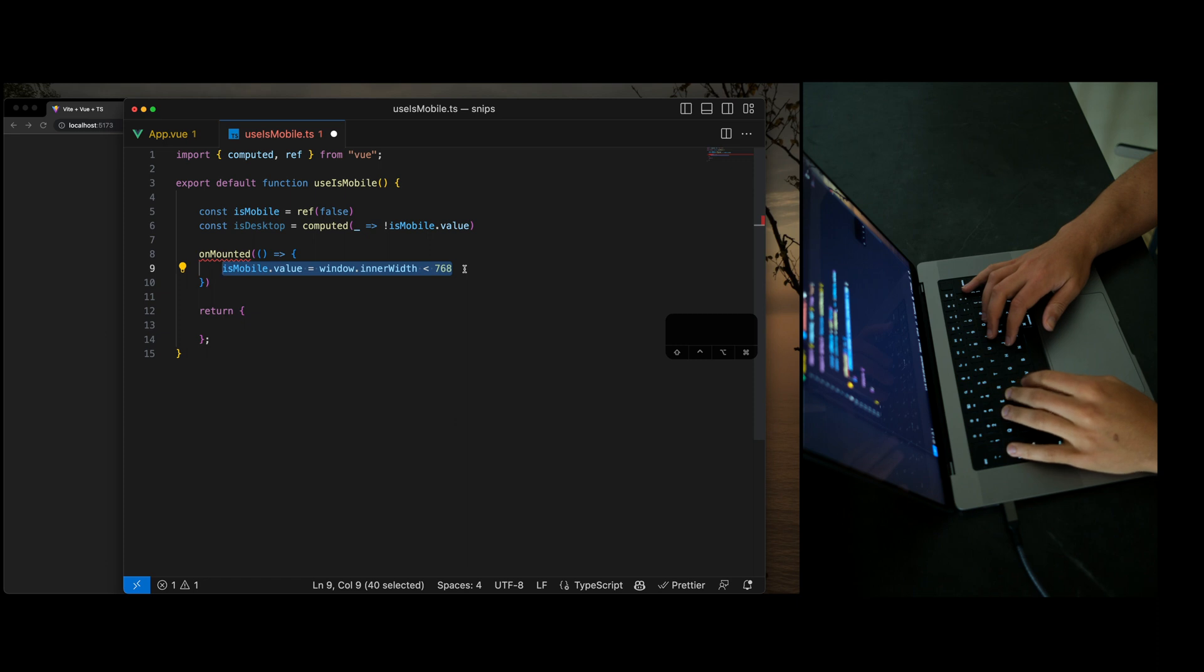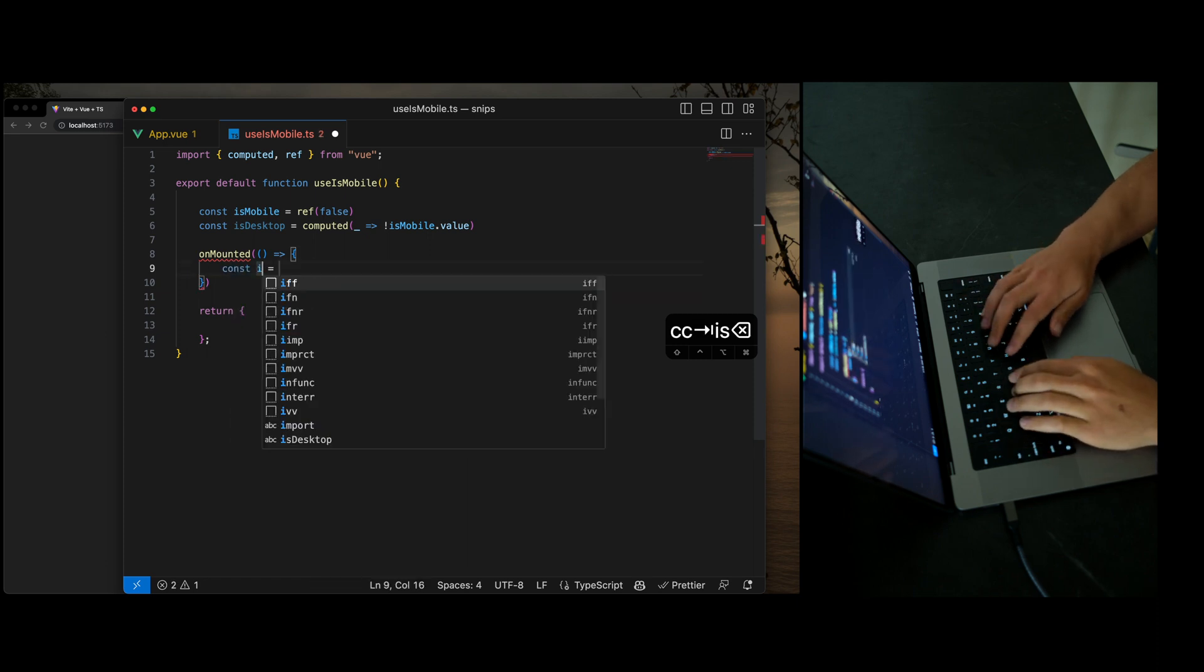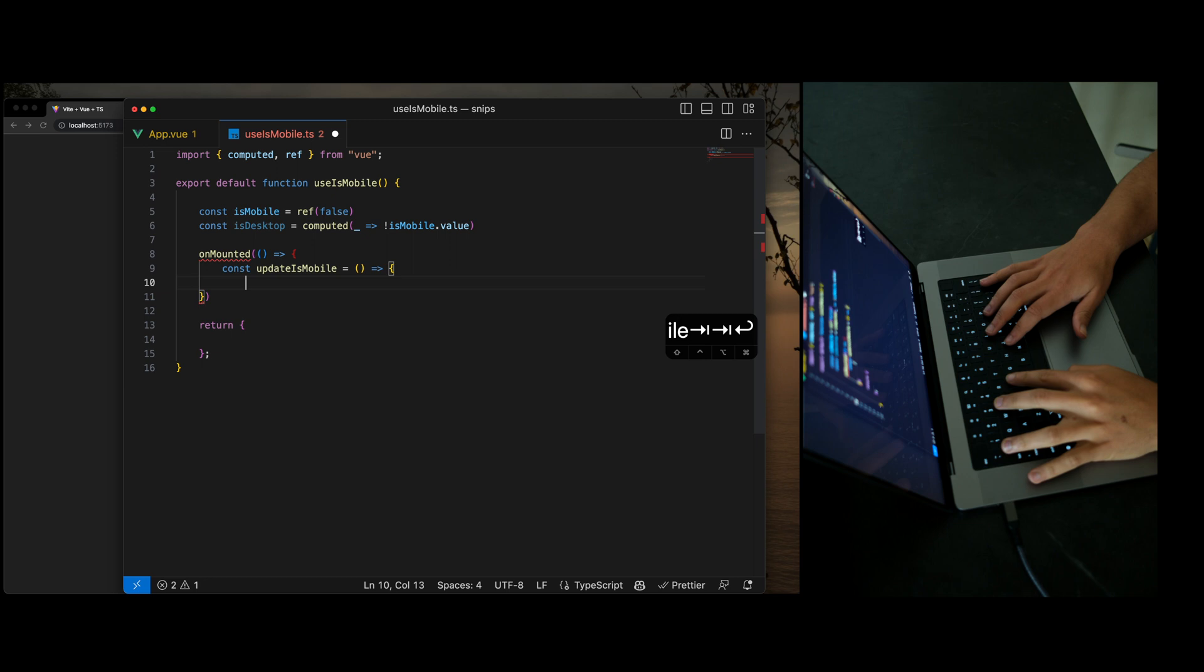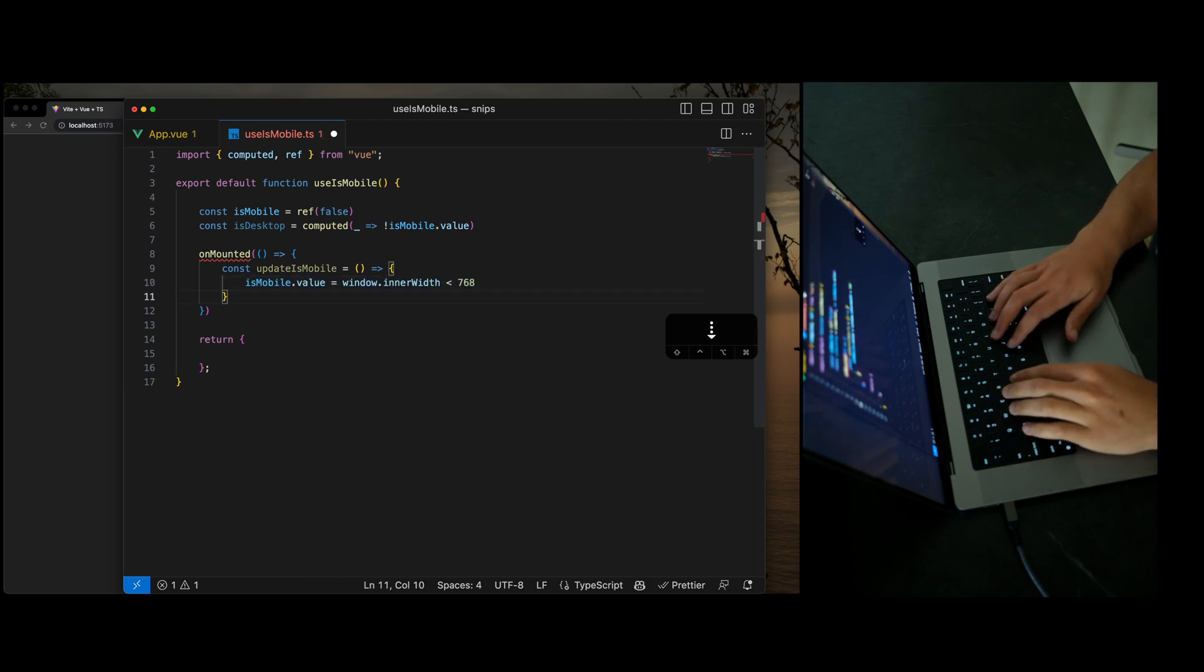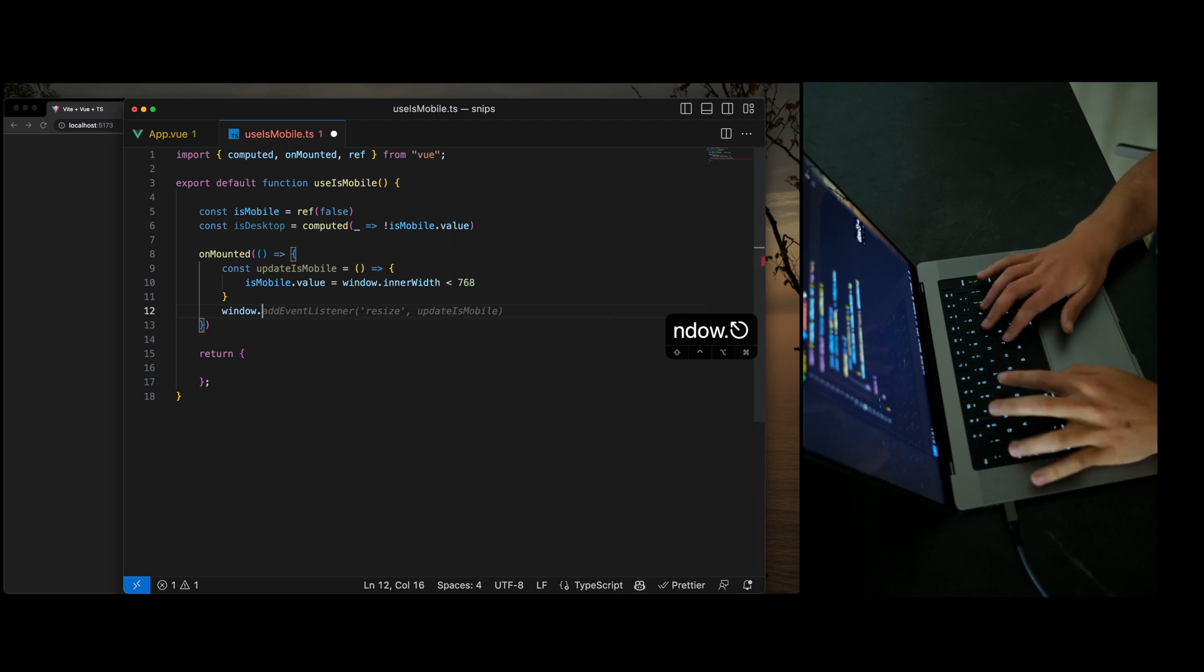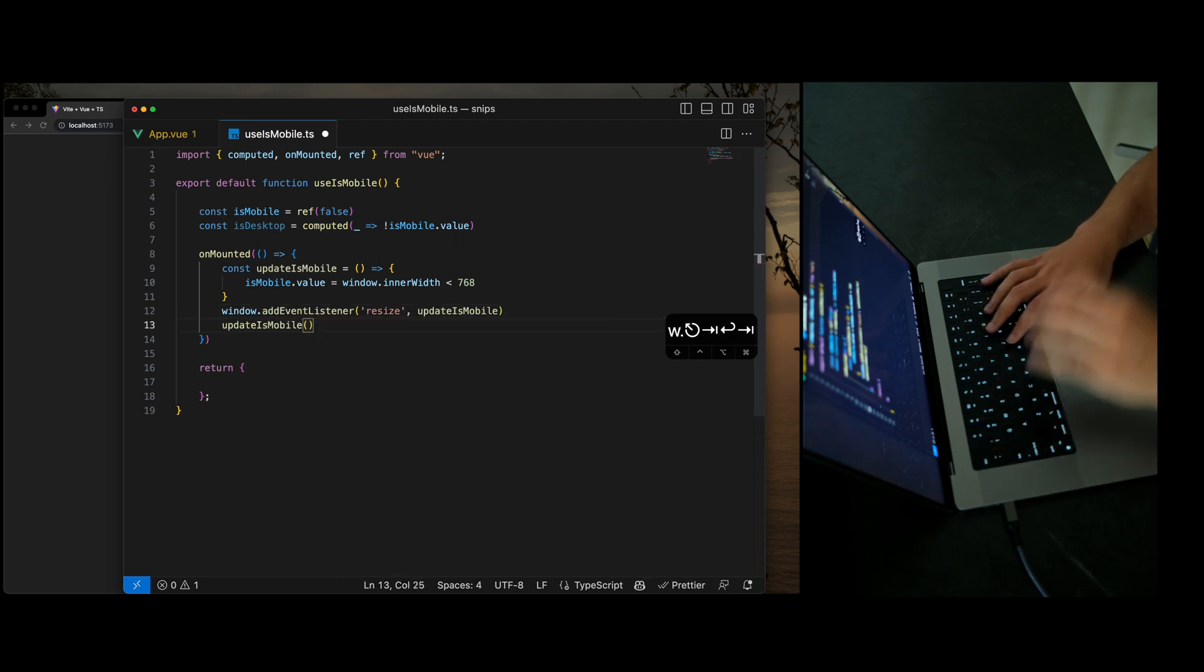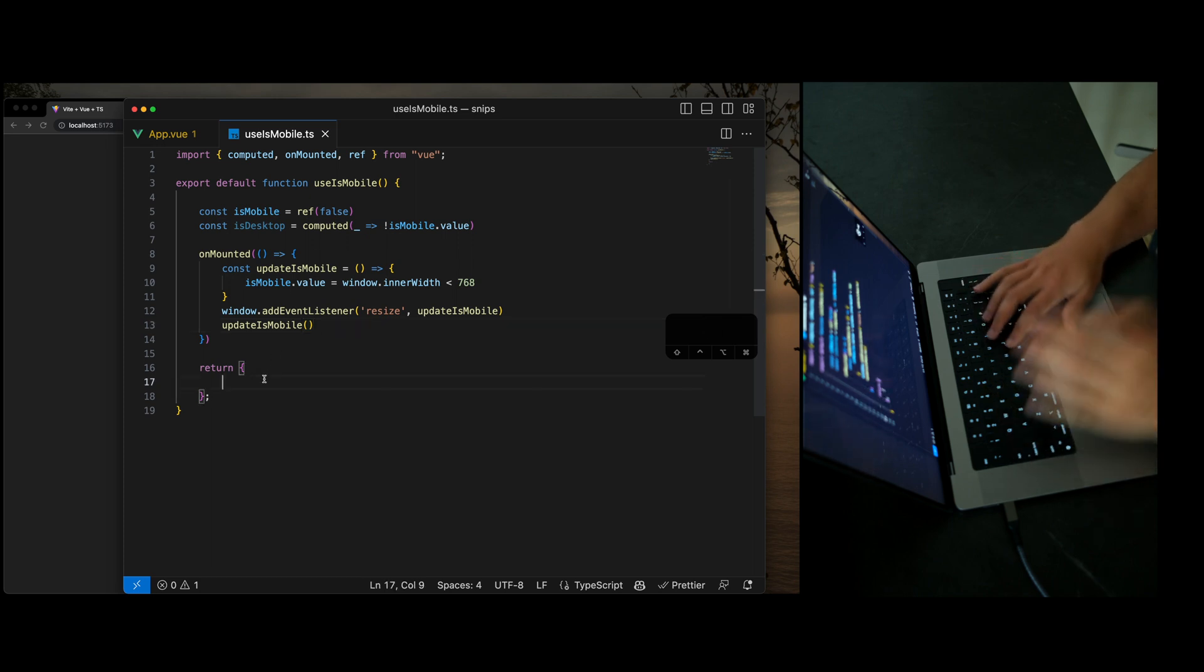we want to update is mobile. And it looks like we're just going to go ahead and use the inner width here. That's totally fine with me. Add the window event. And make that run on start. So that's basically that.